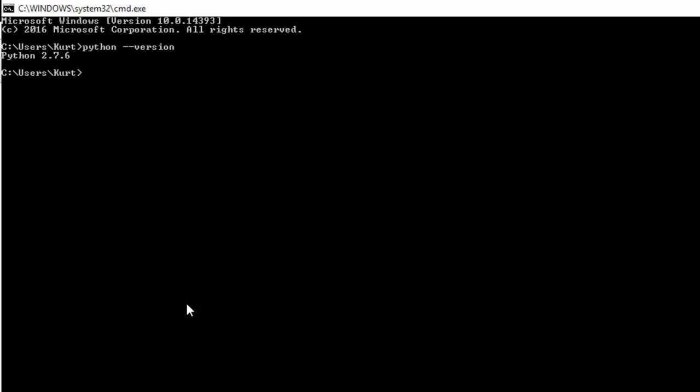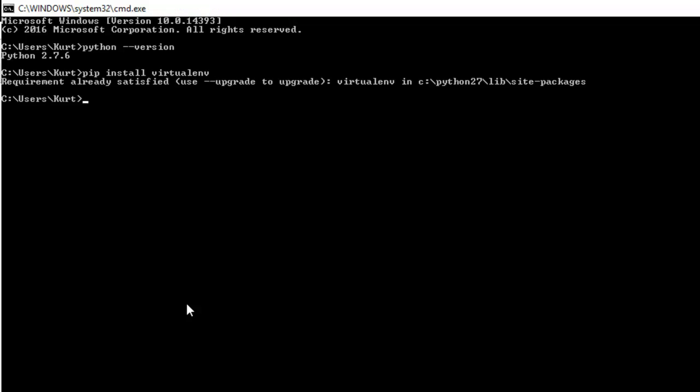To do that, you simply type pip install virtualenv. Got to make sure you spell virtual right, otherwise it doesn't work. Then that will install it, wait until that says it's done, and you'll be back here.